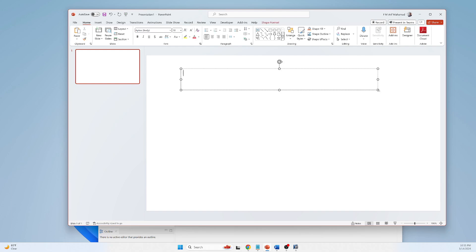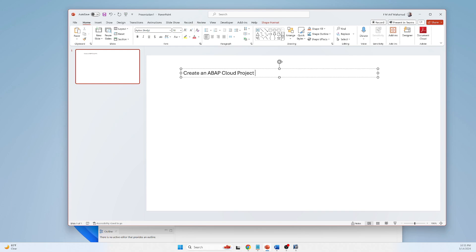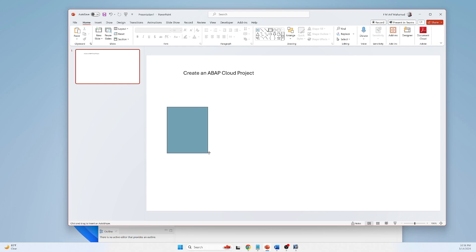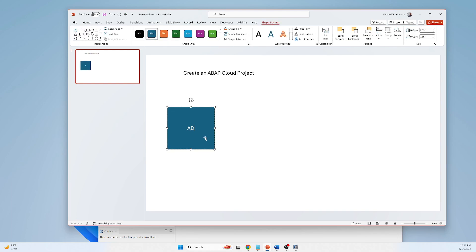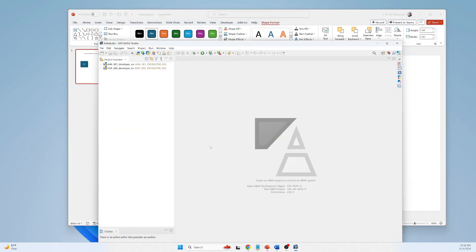I will discuss how to create an ABAP Cloud project. Your ADT can be Eclipse or HANA Studio — whatever it is, it is just an ADT. For example, I am using SAP HANA Studio.